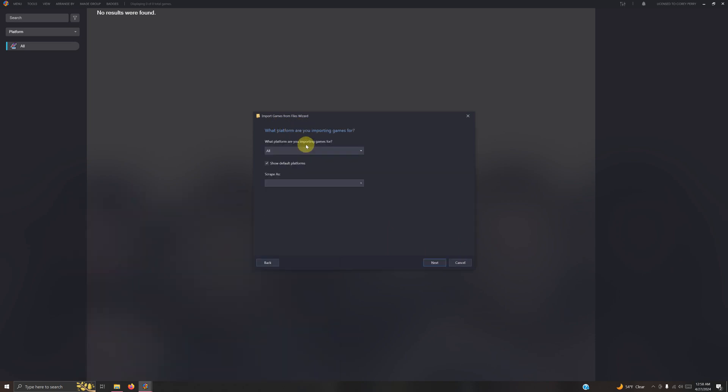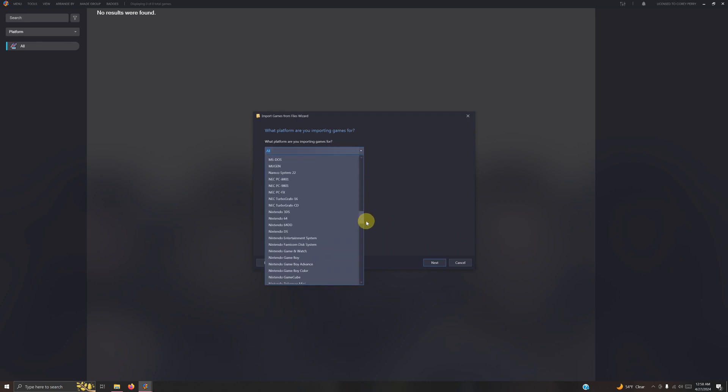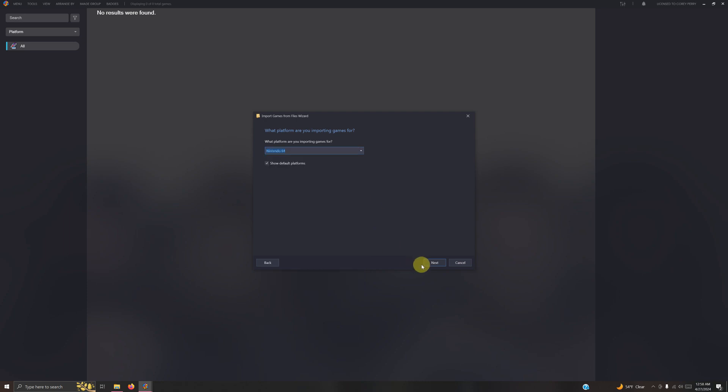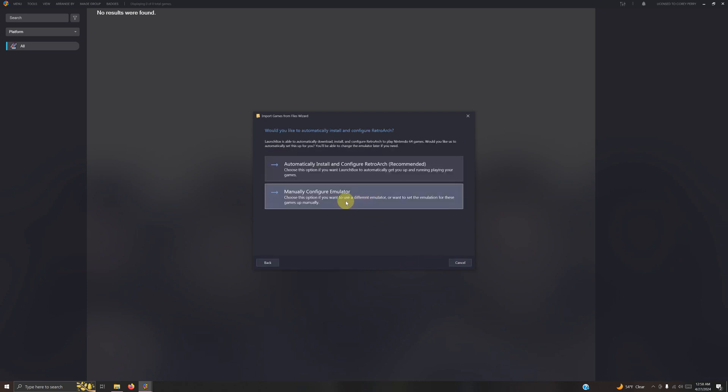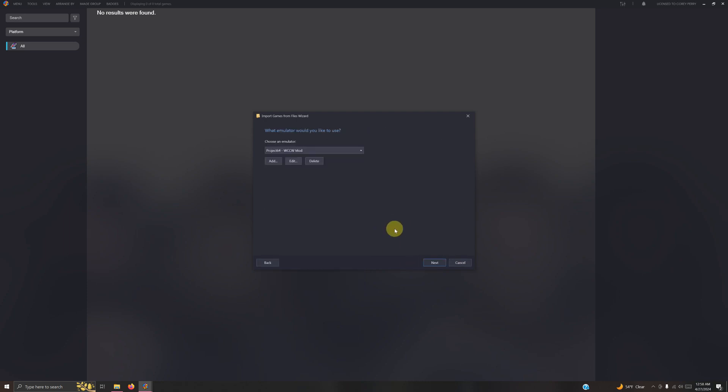What type of game files are you importing? Click ROM files. What platform are you importing games for? Select Nintendo 64. Next. Manually configure emulator. Choose an emulator. Make sure Project 64 WCCW mod is selected. Next.